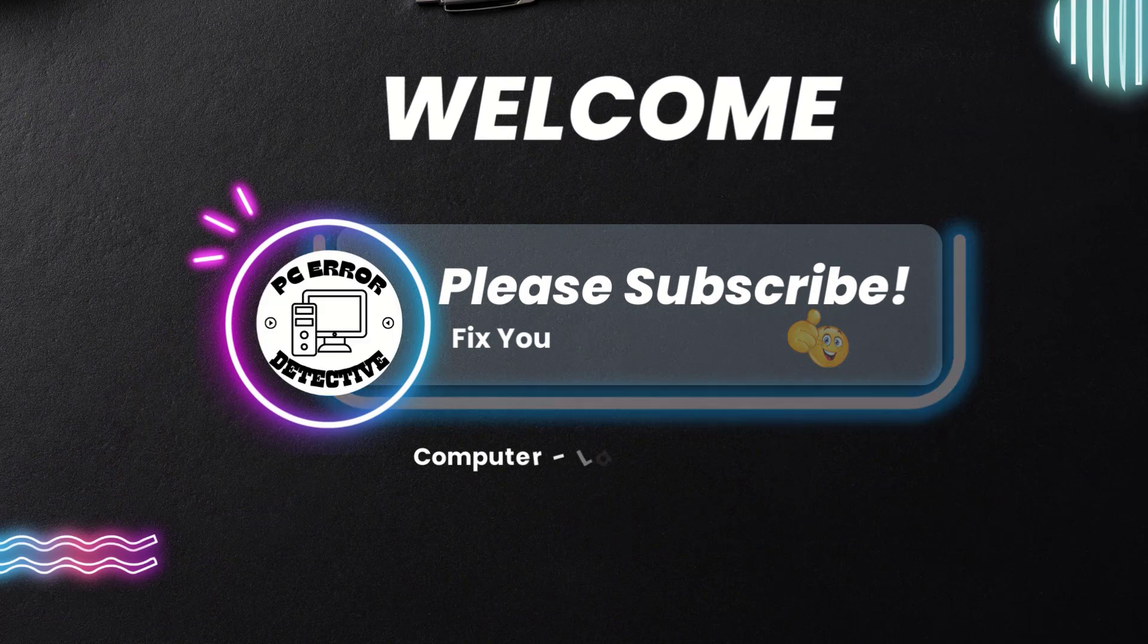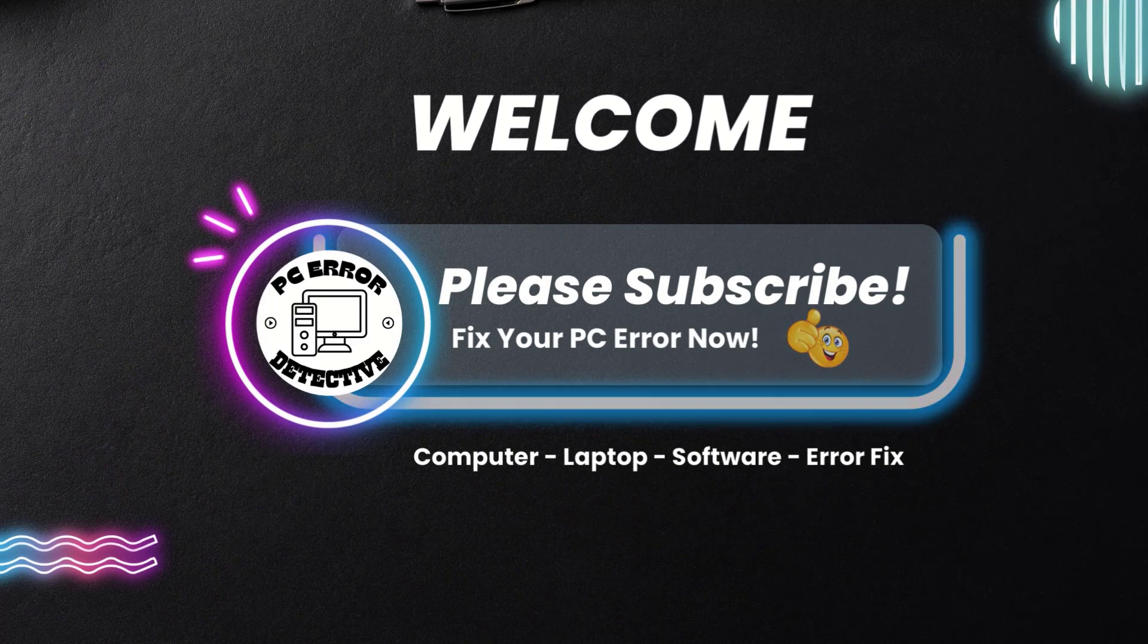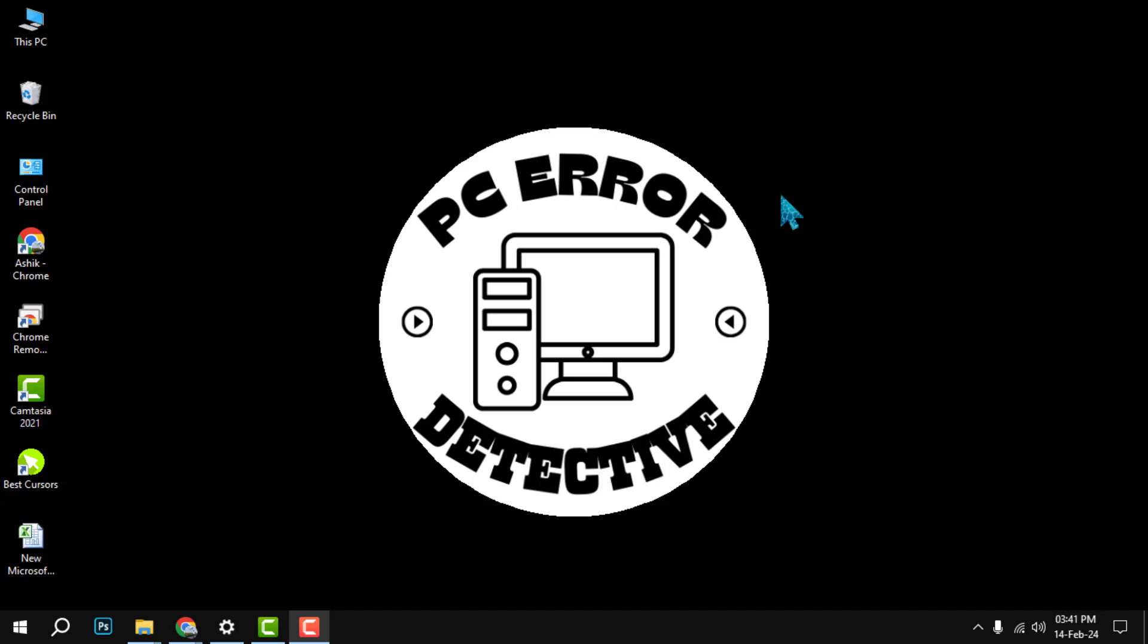Hello, everyone. Welcome to PC Error Detective. In this video, we will show you how to block McAfee pop-ups that may annoy you while you are browsing the web or working on your PC.